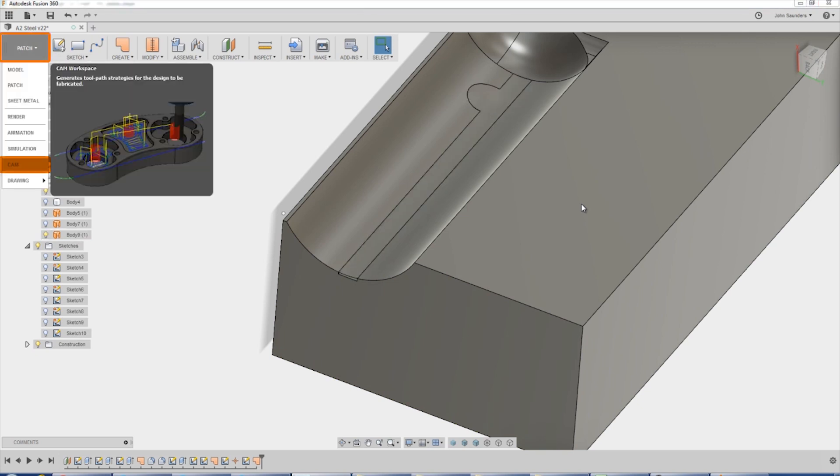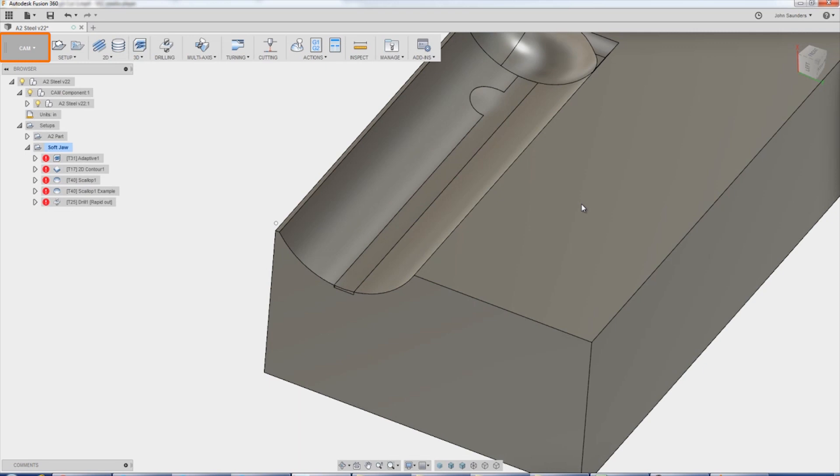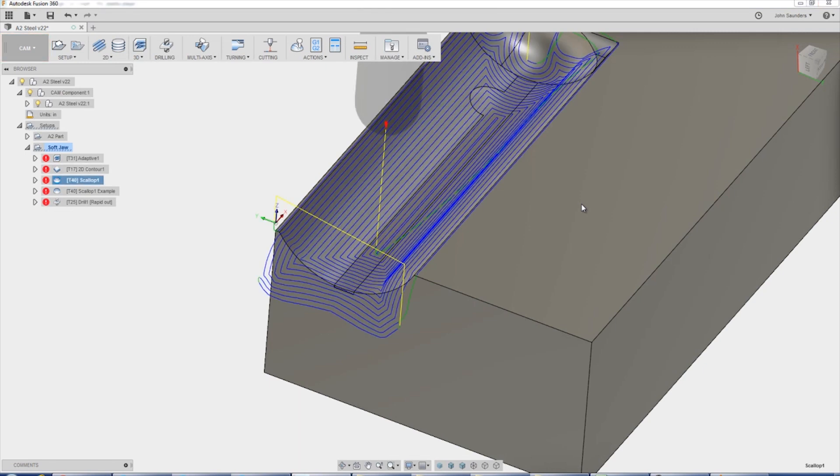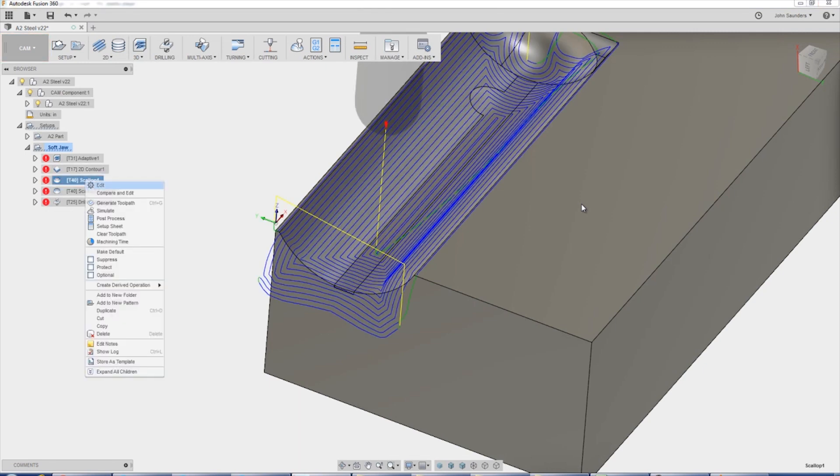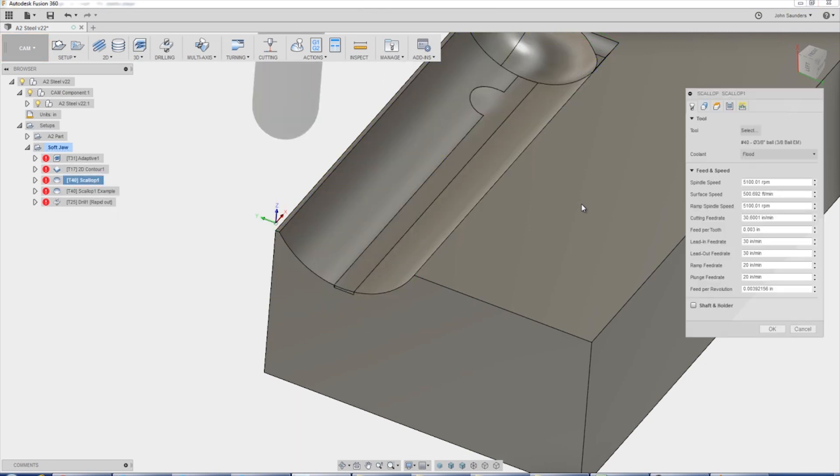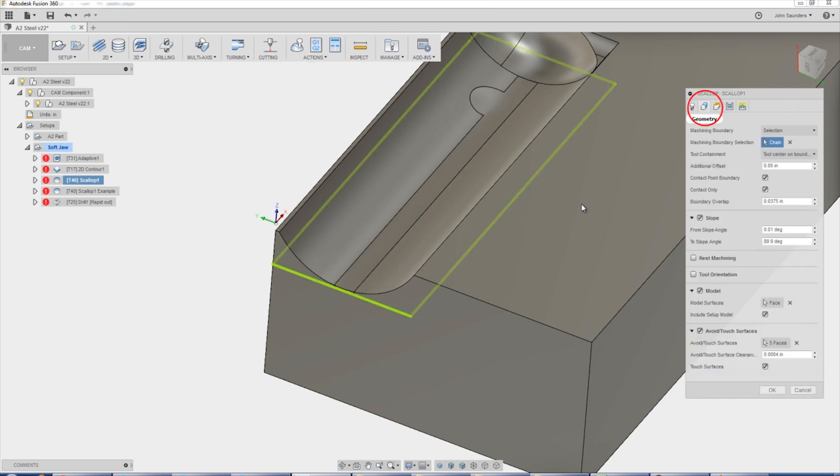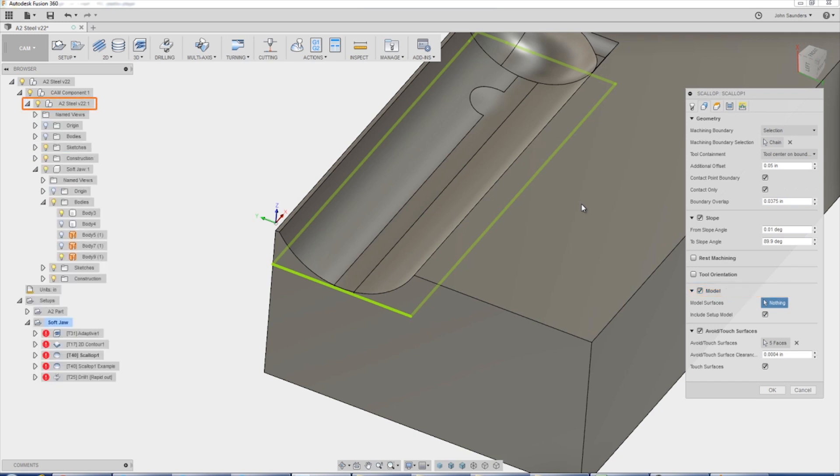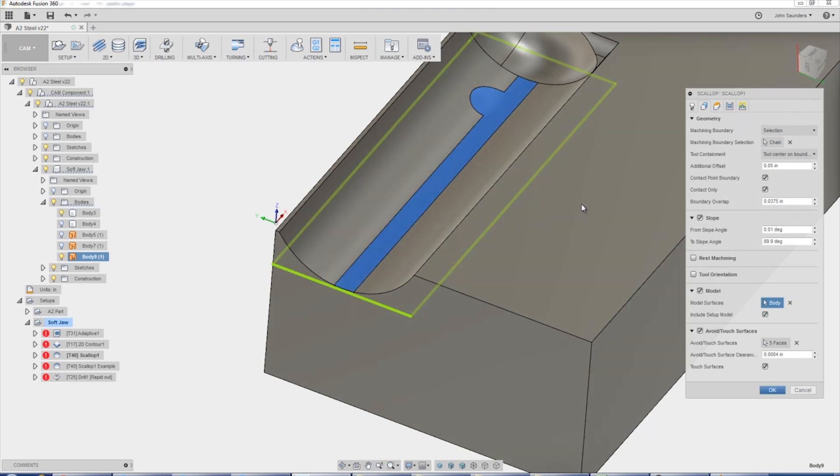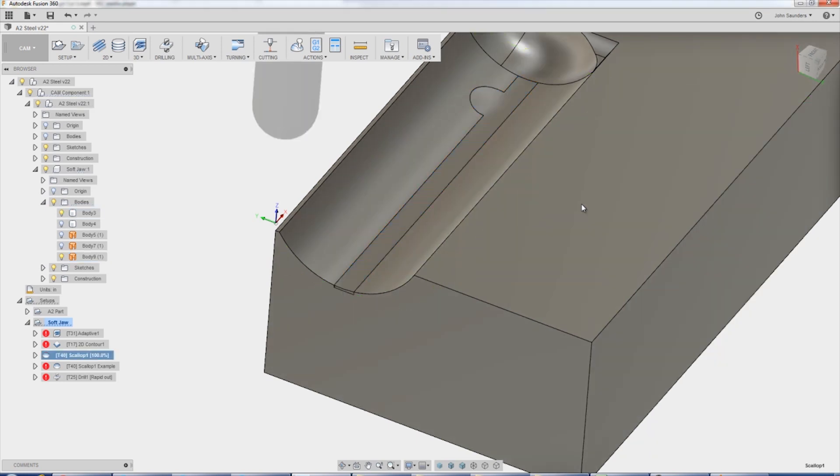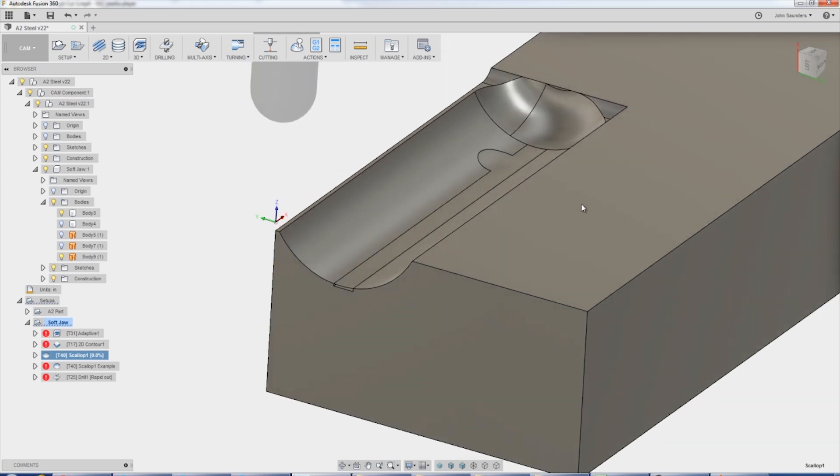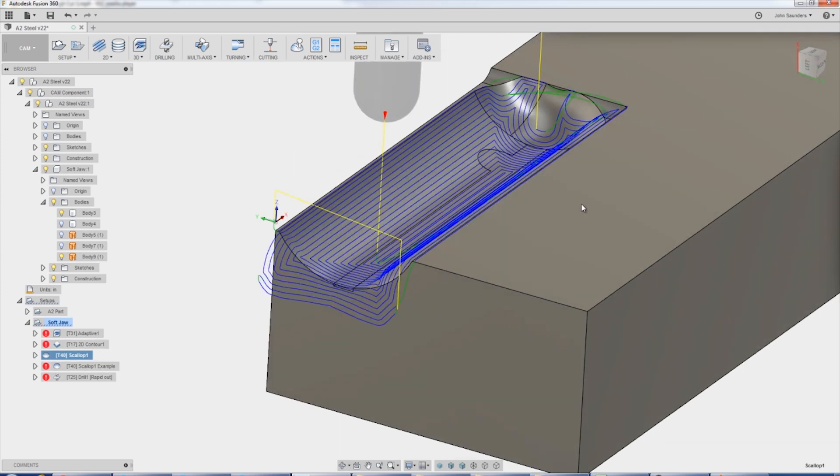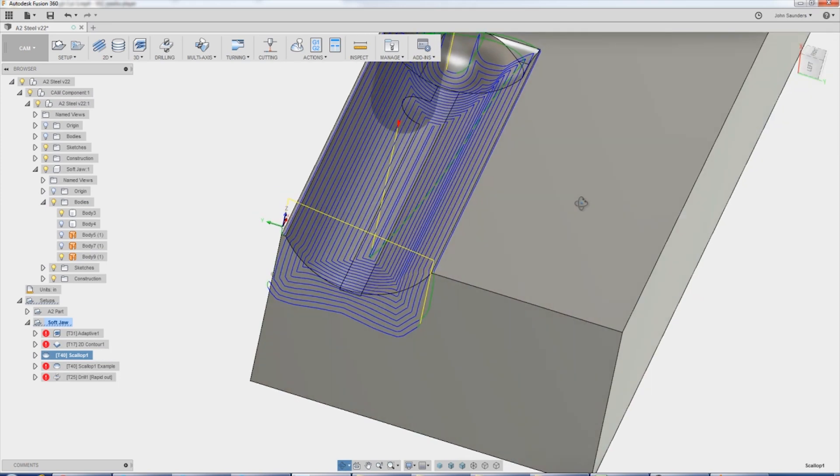How do you implement that in CAM? Switch back into the CAM environment. On our scallop. Right click. Edit. Geometry tab. Check the model box. Expand the part. The soft jaw. And here's that body nine that we just made. We can actually click that right there. We don't even have to click something over here. And that gives it the right input to know, to take that into account as it computes this toolpath.